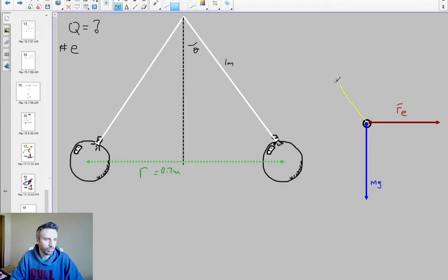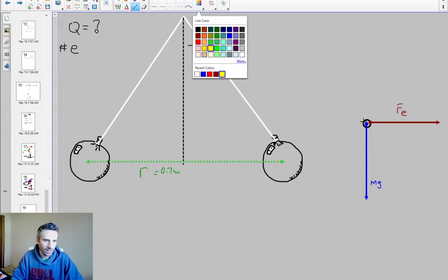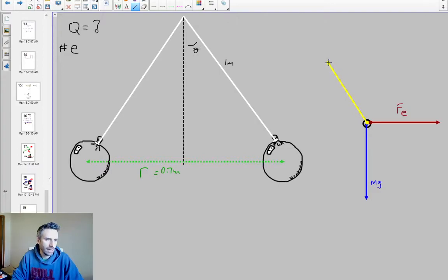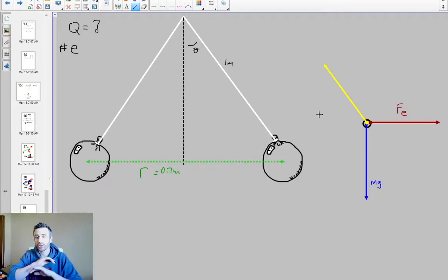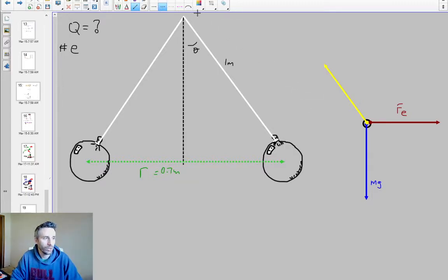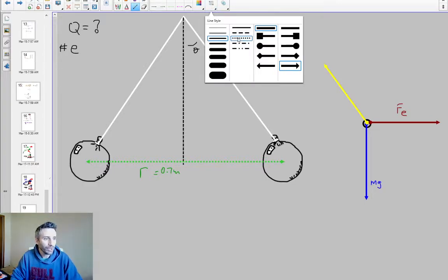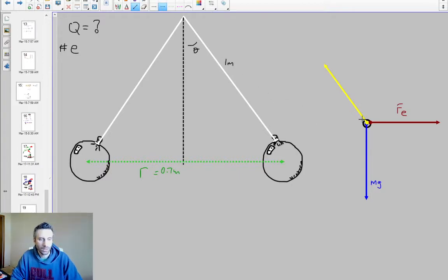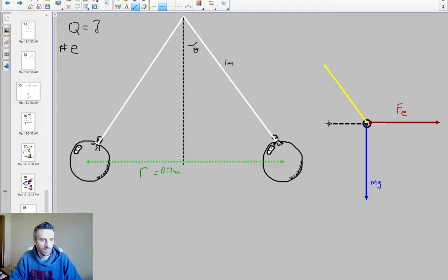There's a force from the string acting up and to the left. Those are the only three arrows you would draw on that AP test question — it does not want you to break it down into X and Y components. Separately, for your own purposes, you would redraw this to break the tension force down into its X and Y components.